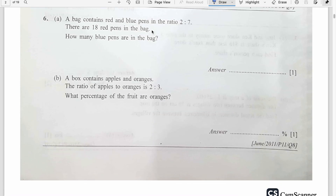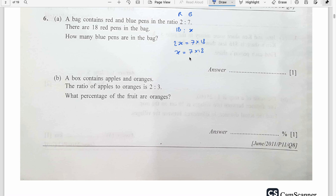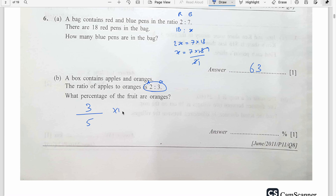Question number 6. A bag contains red and blue pens in the ratio 2 ratio 7. There are 18 red pens in the bag. How many blue pens are there? Cross multiply: 2X equals 7 times 18, so X equals 7 times 9, which is 63 blue pens. A box contains apples and oranges in the ratio 2 ratio 3. What percent of the fruit are oranges? Oranges are 3 out of 5, so 3 divided by 5 times 100 equals 60%.